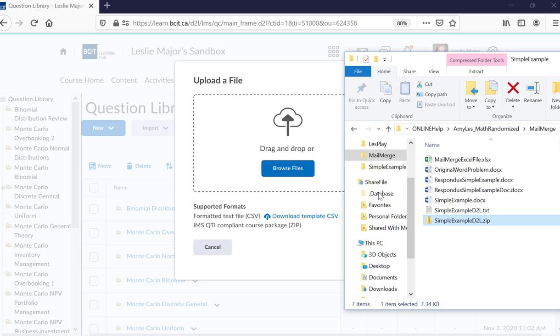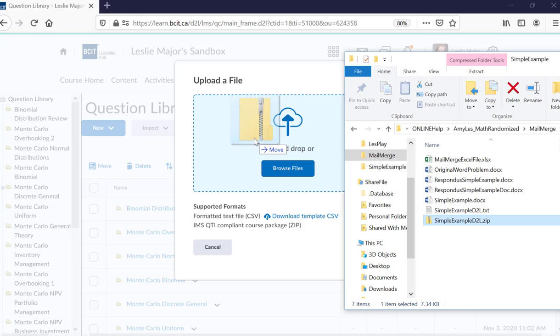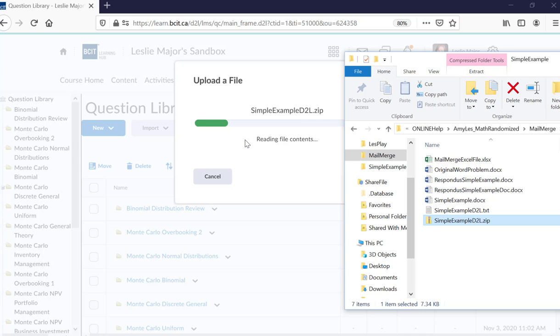It's a zip file. Again, make sure you remember where you stored it. When you click Save As in Respondus, drop it in here.